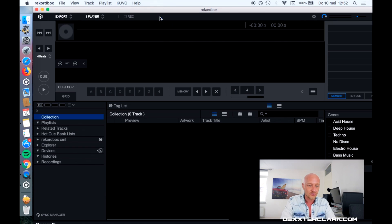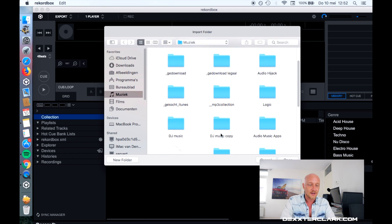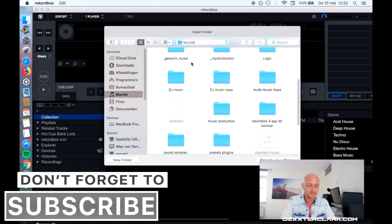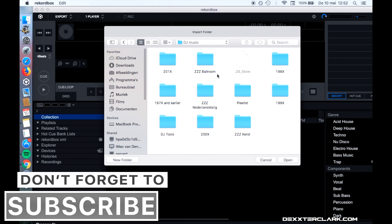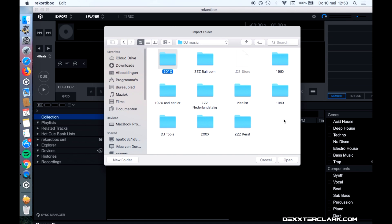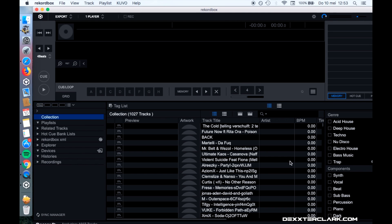So I'll go to Import Folder and search for the folder I want to use. I'll navigate to my music, then DJ music, and I have all my stuff that I want to import in the 2010 folder. Let's open it and Rekordbox starts to import all the songs.